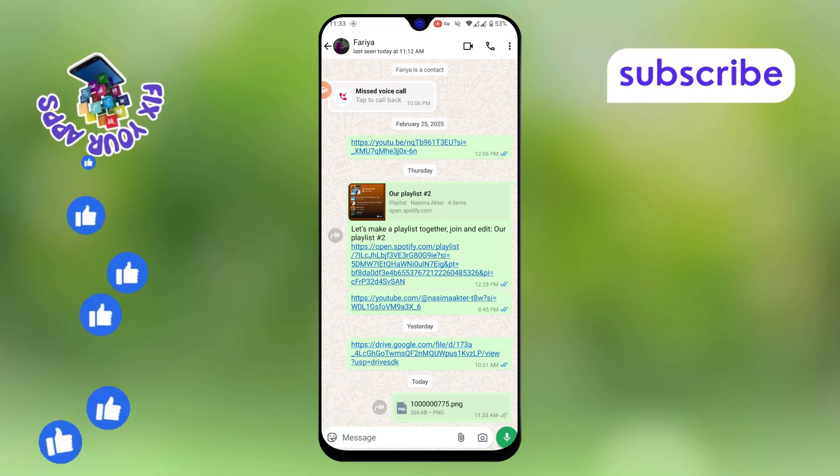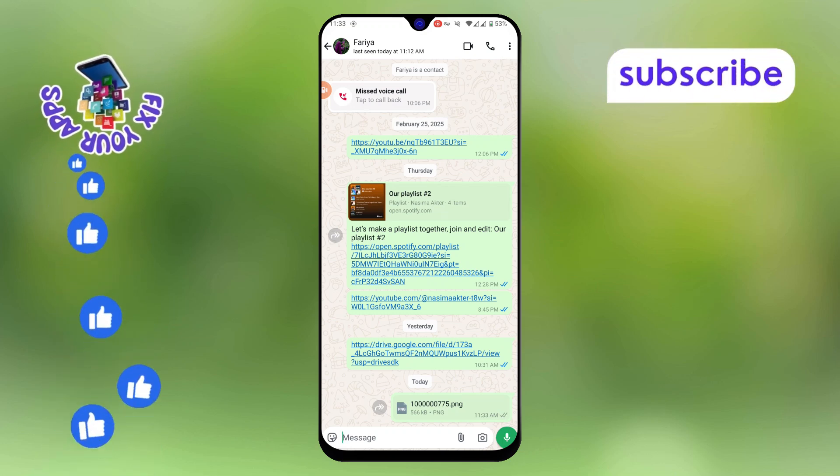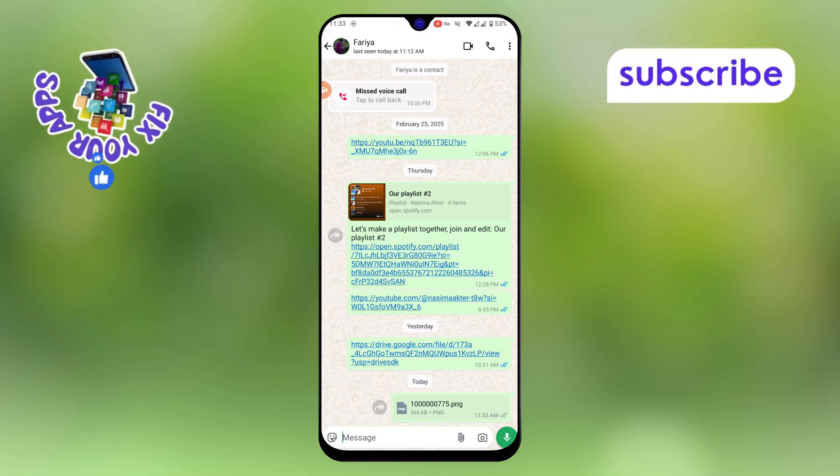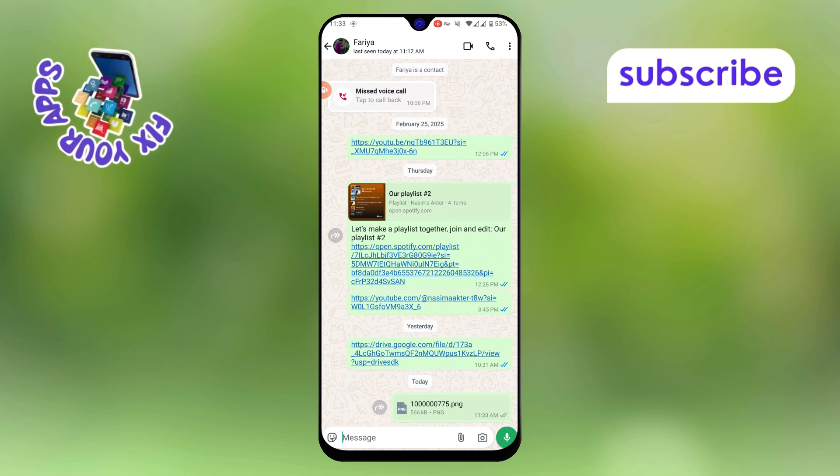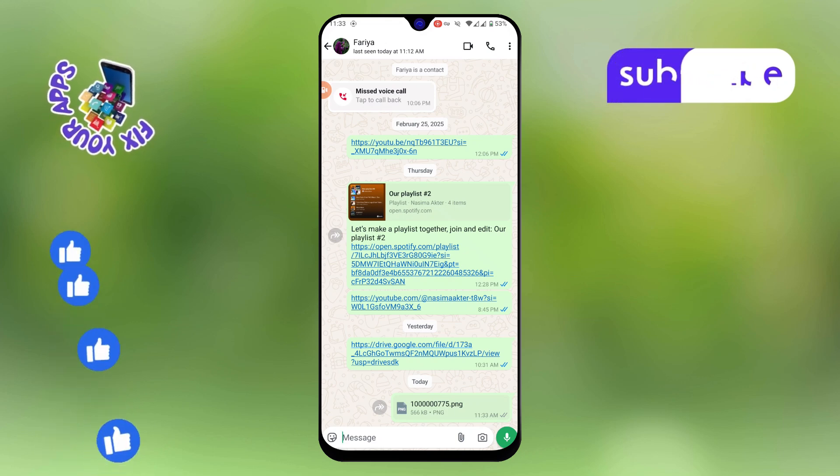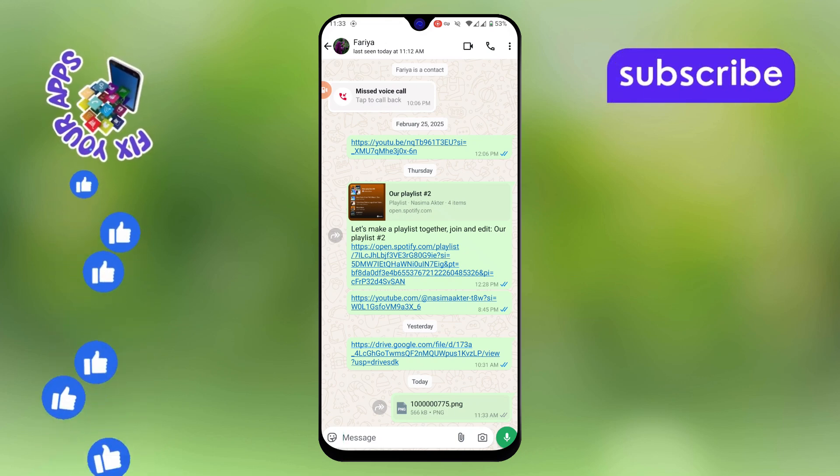That's it. You have successfully sent a picture as a PDF file on WhatsApp. Thanks for watching and please subscribe to the channel.